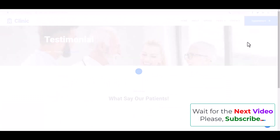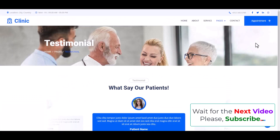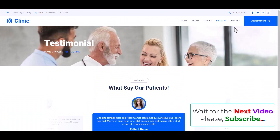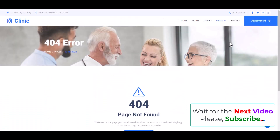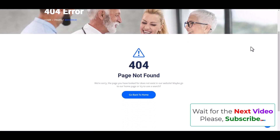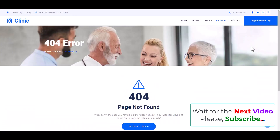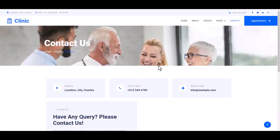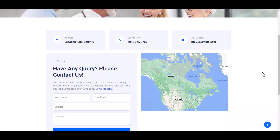Then the Appointment page, Testimonial page. And then the 404 Not Found page — for future development you may use this page.